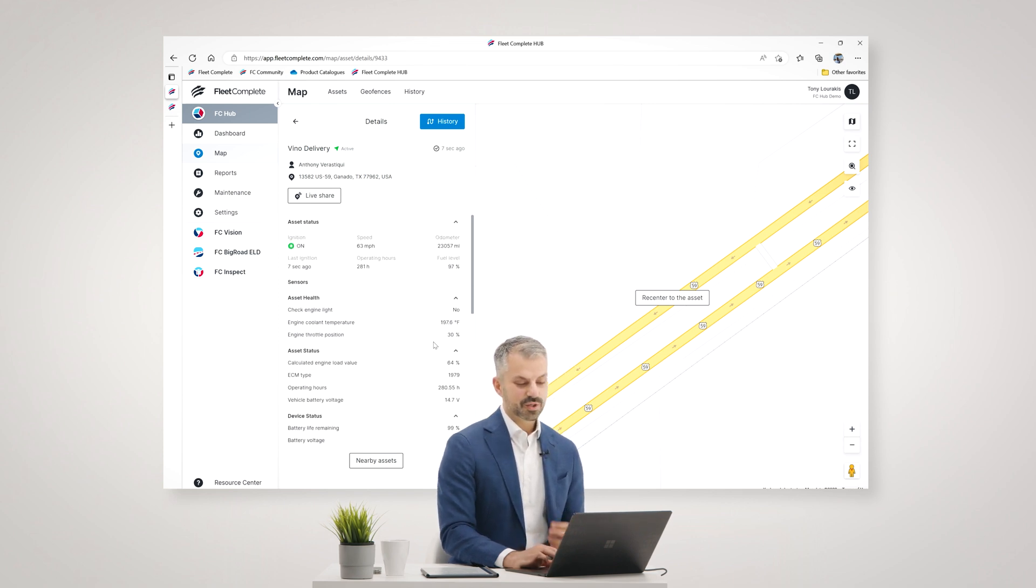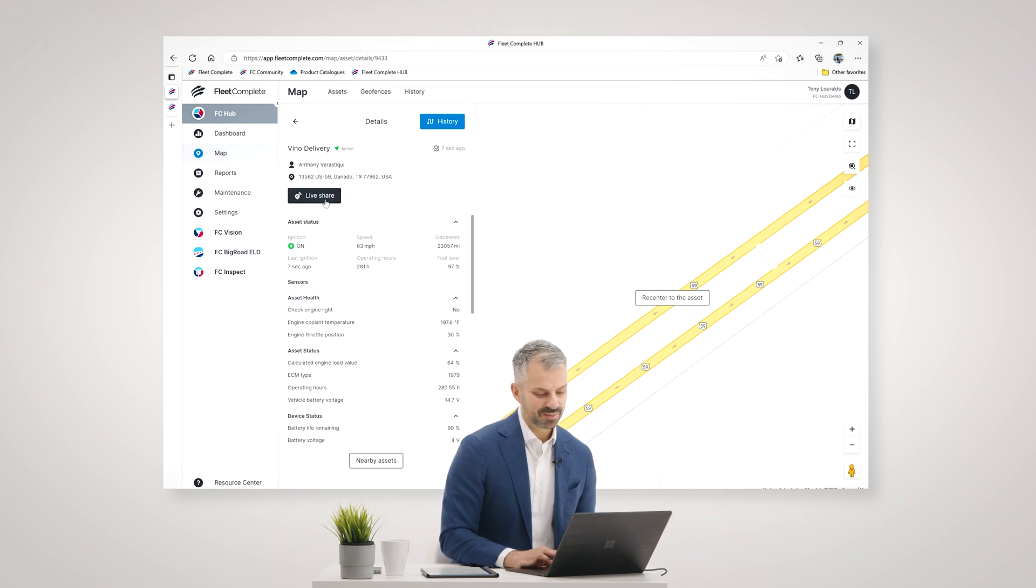We have this great new feature in FC Hub called Live Share. If you wanted to share the location of this vehicle with an external party, like a customer, for example, common use cases, customers are calling saying, when is your technician or your driver, the delivery going to get here?